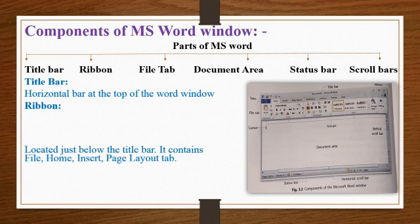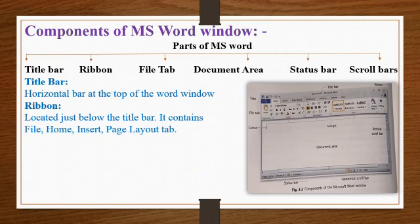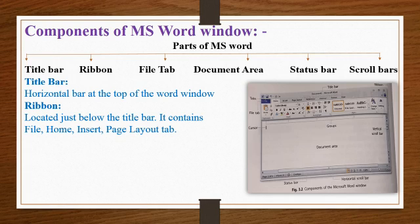Ribbon is located just below the title bar. It has many tabs such as file, home, insert, page layout tab. Each tab contains groups of related commands.